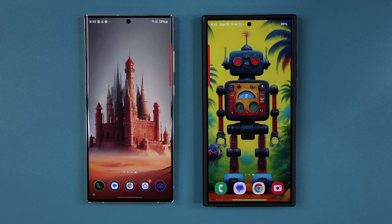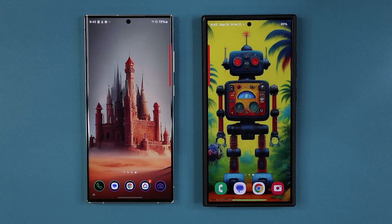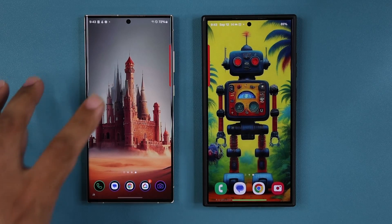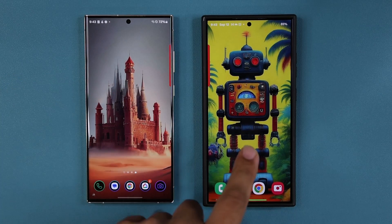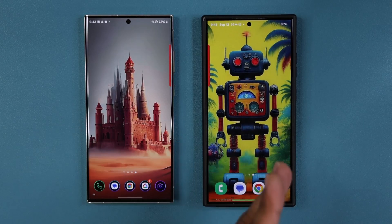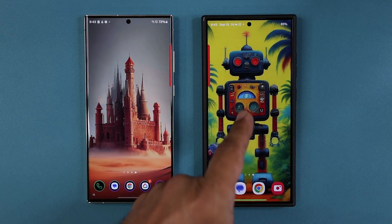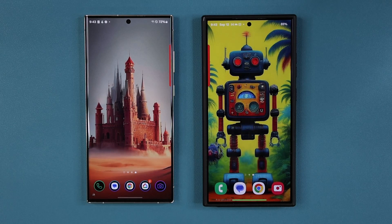Hey guys, Saki here from Saki Tech. In today's video we are going to be talking about Samsung One UI 6.1.1. I'm going to show you guys how to activate some really great new hidden features. I have Samsung UI 6.1 and 6.1.1 side by side to show the new hidden options. Let's dive in and get started right away.